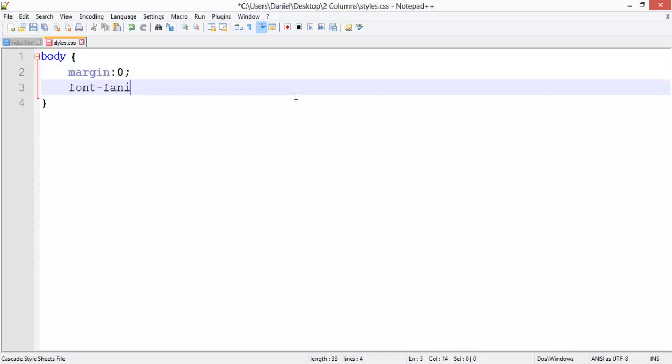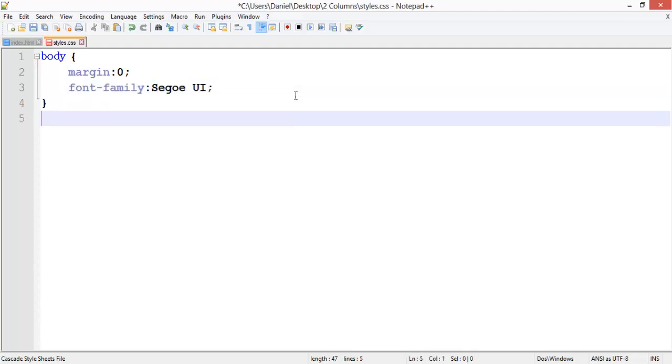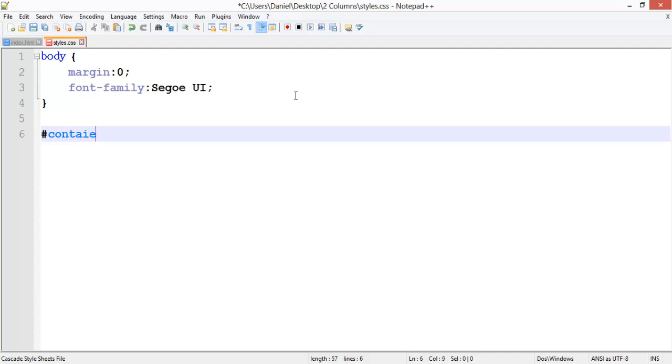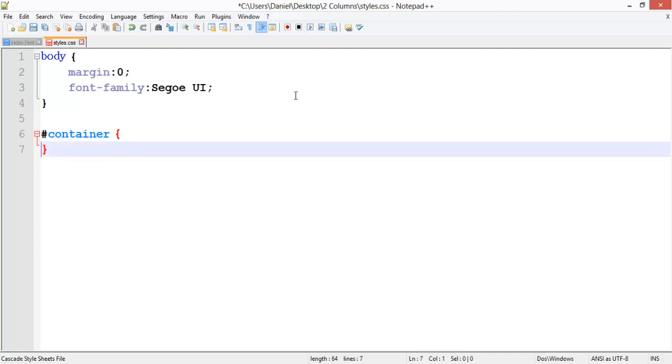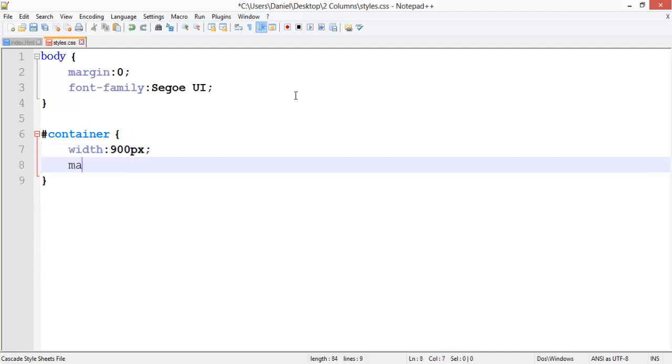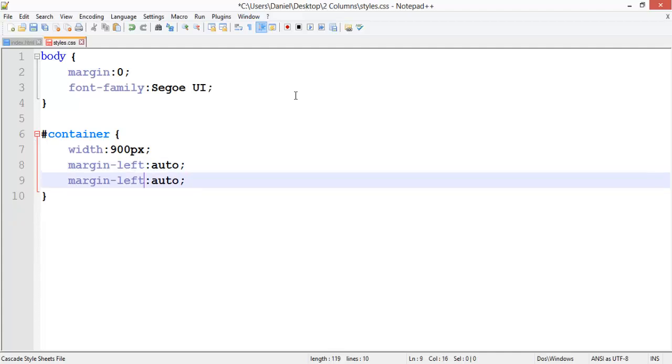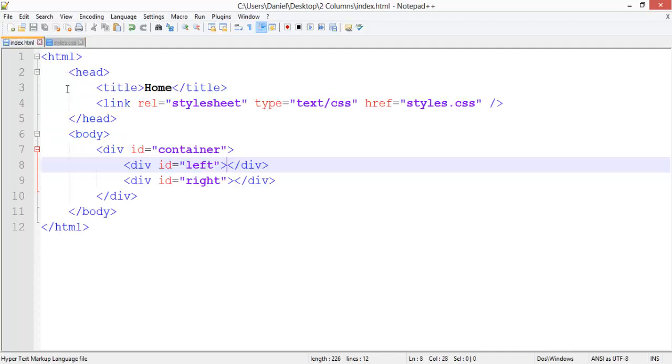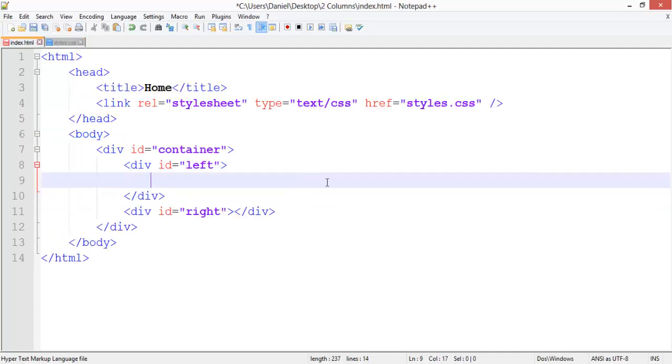Now what you want to do is select container and set a width of 900 pixels, margin left auto, duplicate the line, and margin right auto.